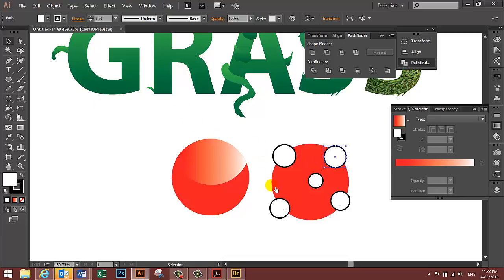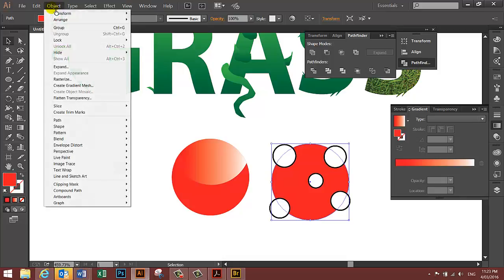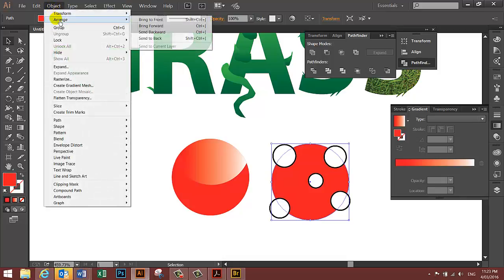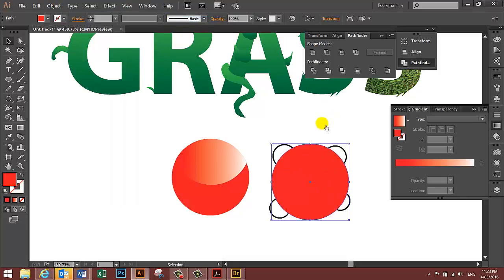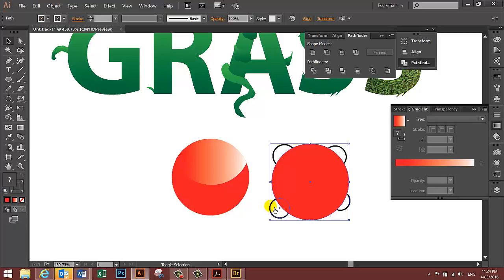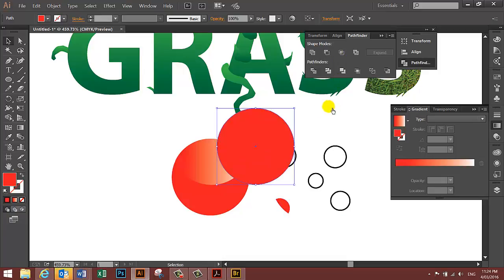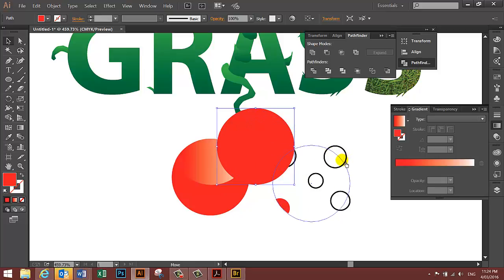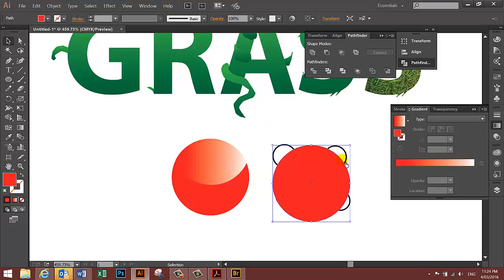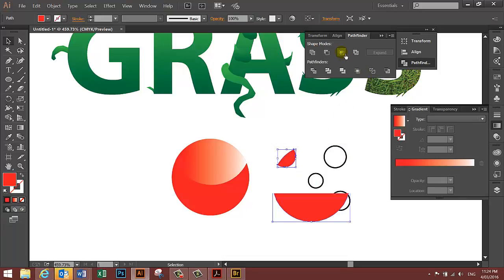Select the red circle, go to the object menu, arrange, bring to front. It's now in front of all the smaller circles. With the red circle selected, hold the shift key down and select one of the other small circles. With the pathfinder tool, select intersect. Repaste your red circle, line it up, shift key to choose another circle, intersect.